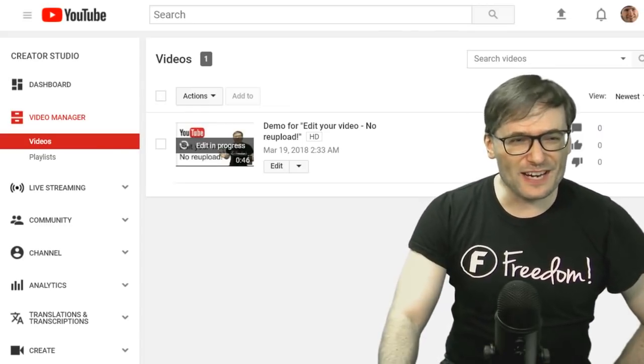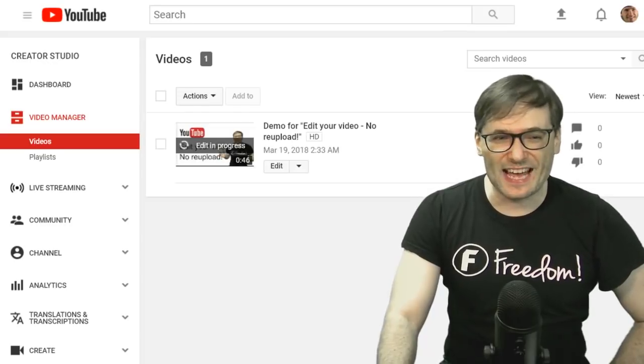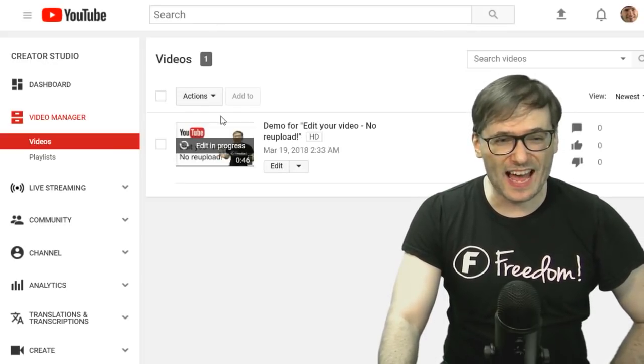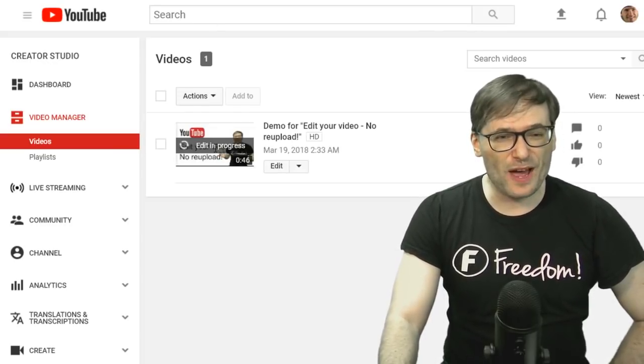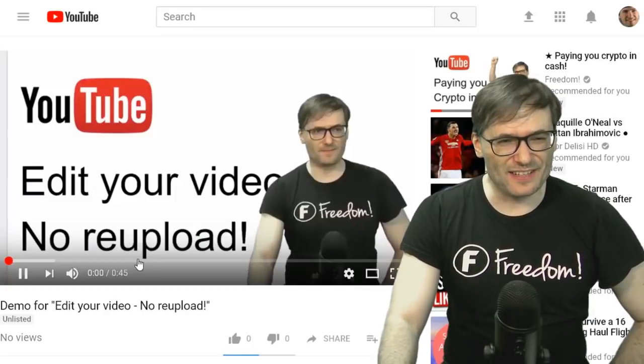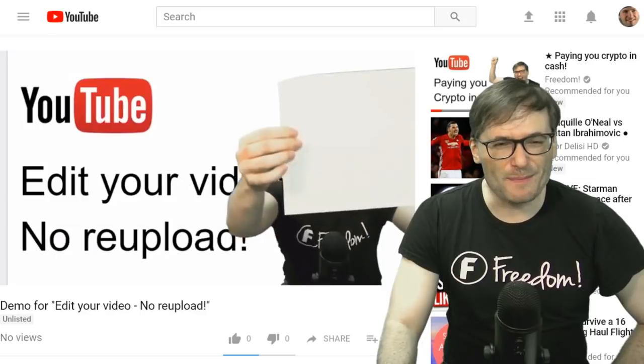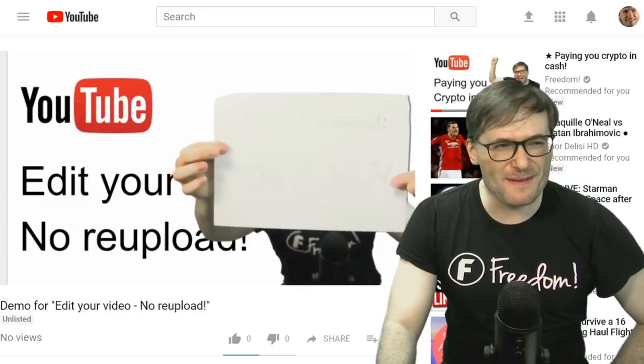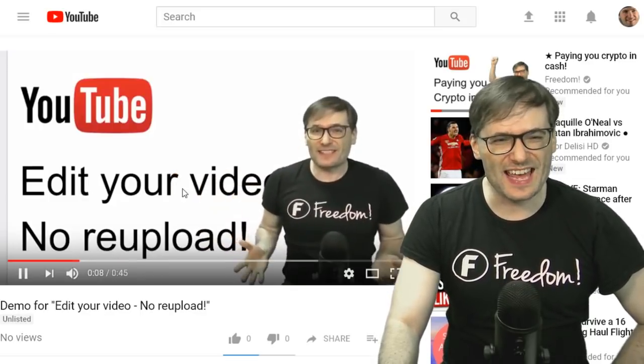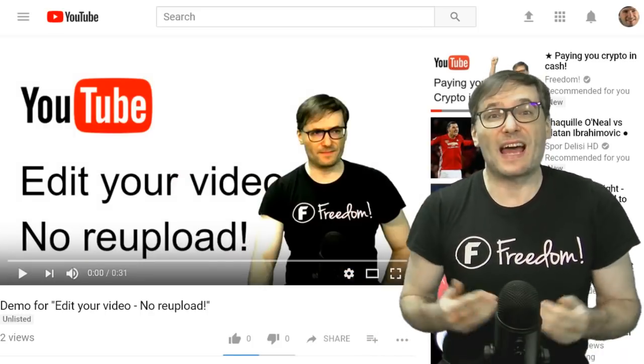So now let's refresh our video manager to see if the edit has completed. Doesn't look like it has. If we try to open this video, let's have a look. So I'm still showing my password so YouTube has not finished editing my video. It does take a little time, a few minutes, depending on the length of the video.